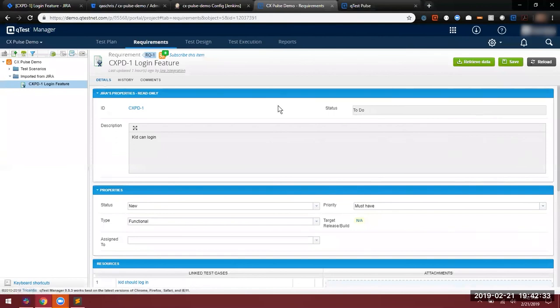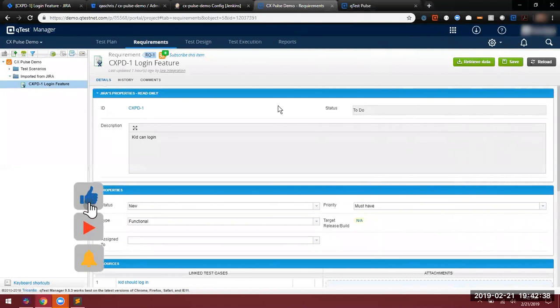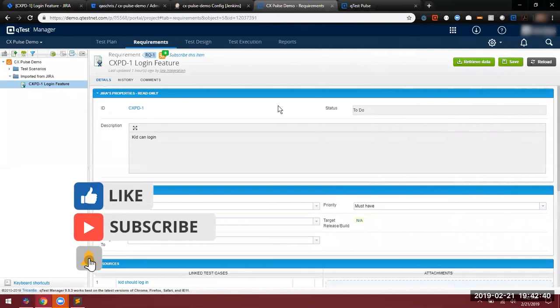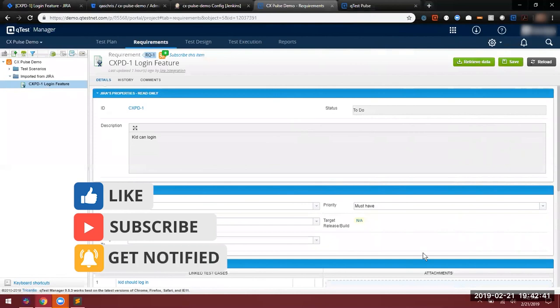The next video will take us through setting up this entire process and we'll also be following the documentation on the support site to be able to accomplish this process.